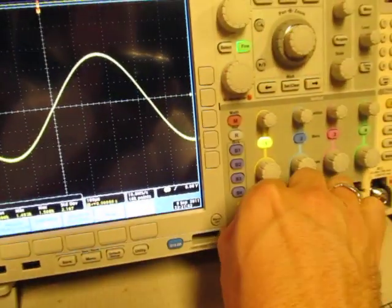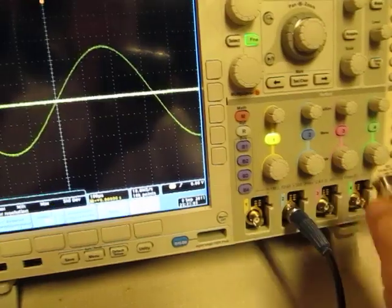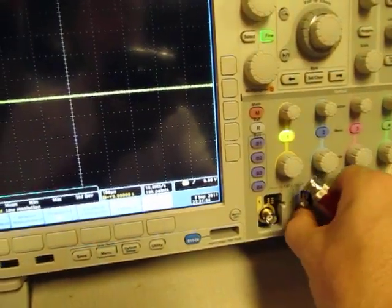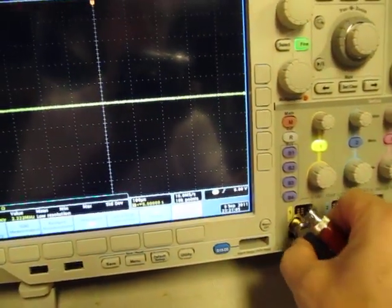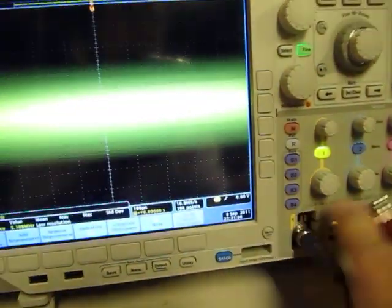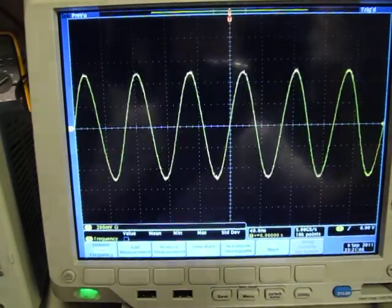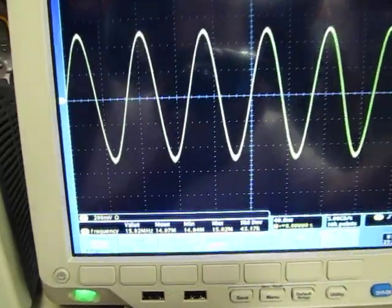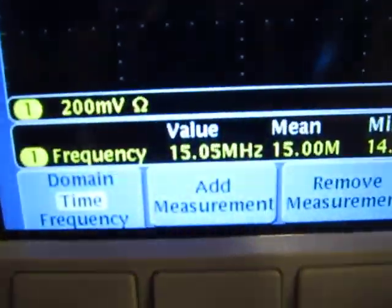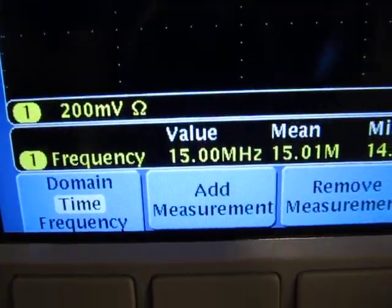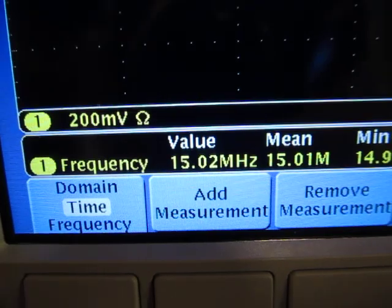So if we switch this over and put the 15 MHz signal up on the screen here and speed this thing up a little bit, I can see that this guy is indeed 15 MHz.